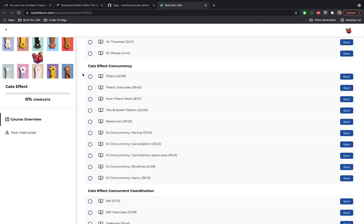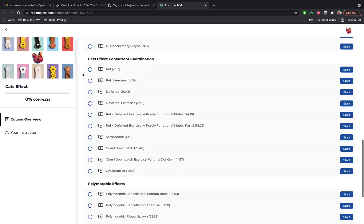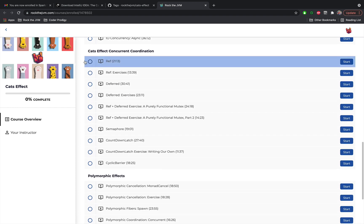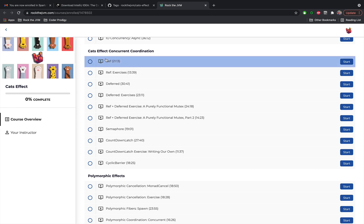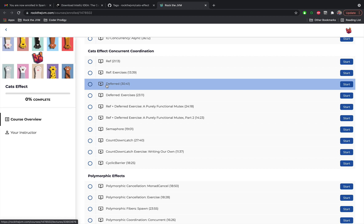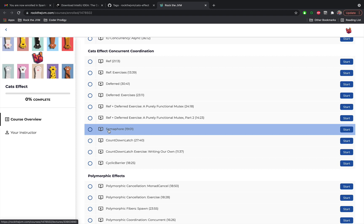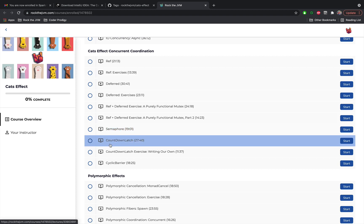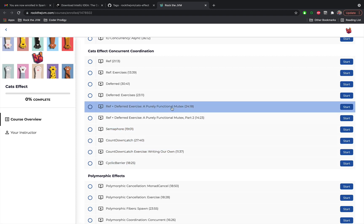After this chapter we are going to explore concurrent coordination in Cats Effect. That is purely functional coordination concurrency primitives starting with ref, the atomic reference purely functional version and deferred. These two are foundational to all of the concurrency primitives in Cats Effect including semaphores, countdown latches, cyclic barriers and including the mutex which we are going to implement from scratch.